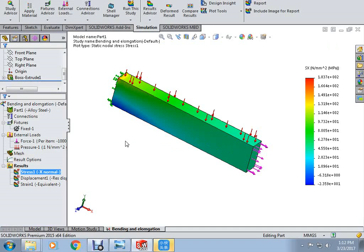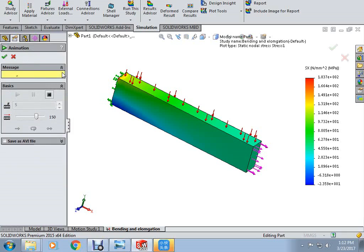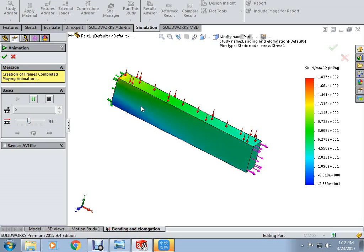Our next aim is to animate the stresses. Right-click on stress and select animate. You can see the animations here. You can slow down the animation and see how the stress contours are changing with respect to time.